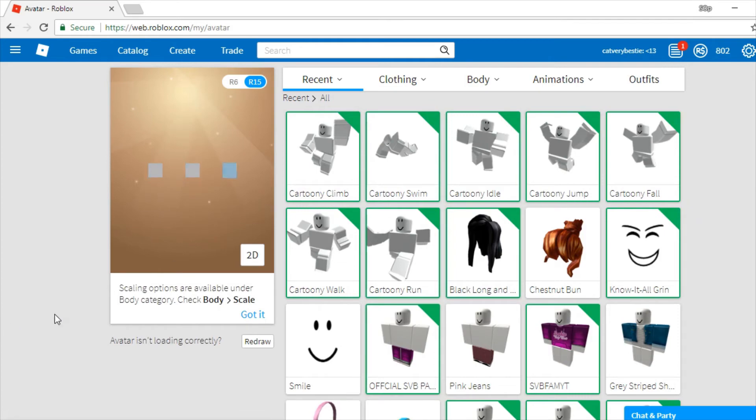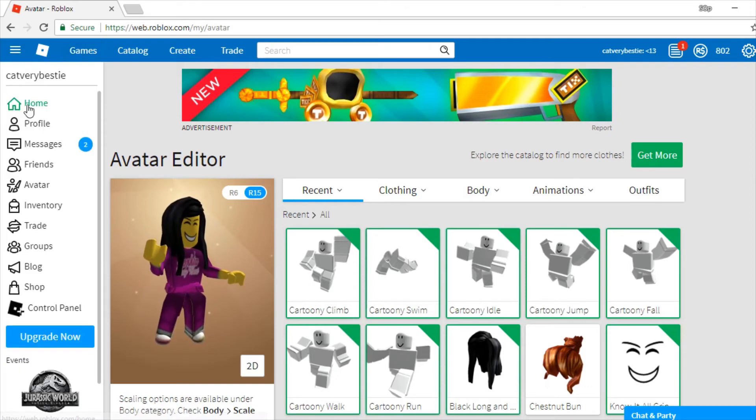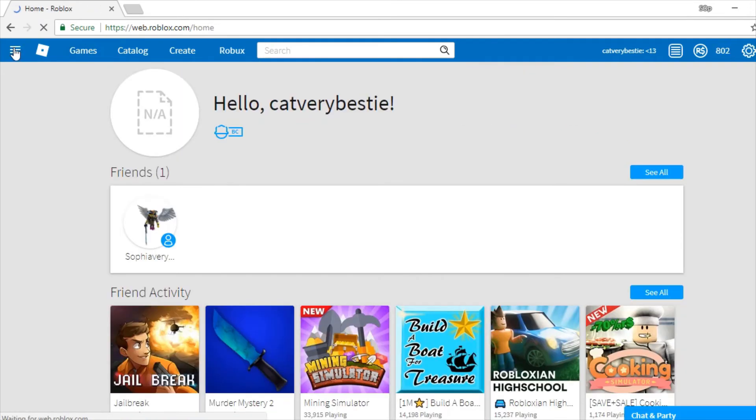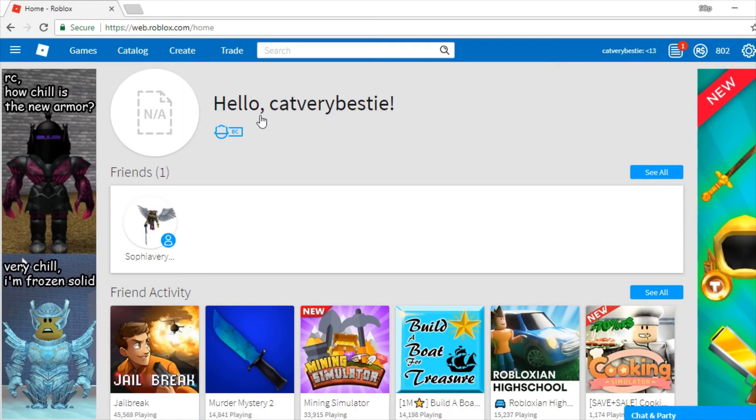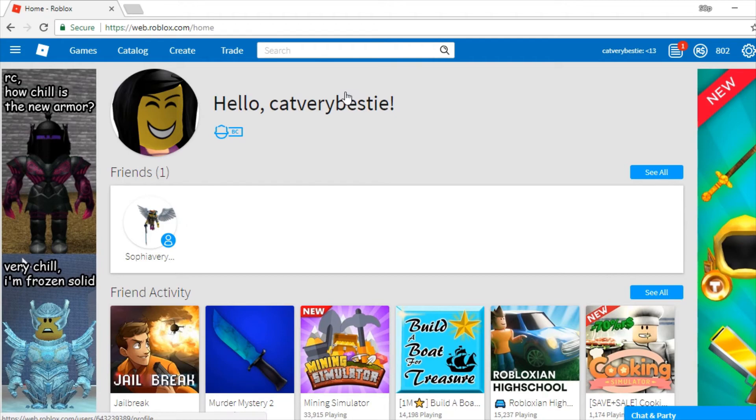All right. So, this is what the character is going to look like. If you want to go ahead and see what his name is. Cat Very Bestie. C-A-T-V-E-R-Y-B-E-S-T-I-E.